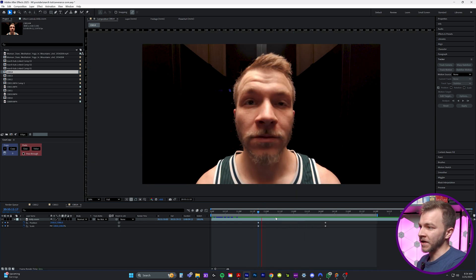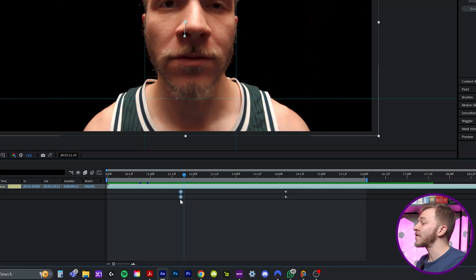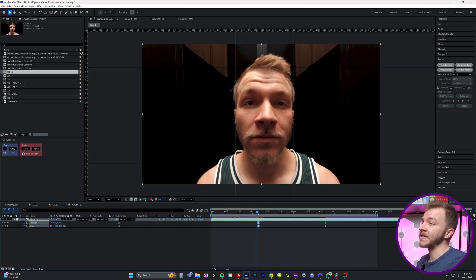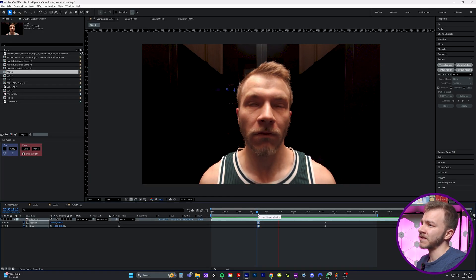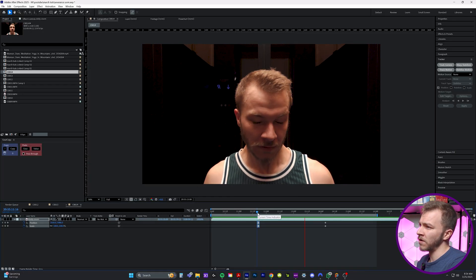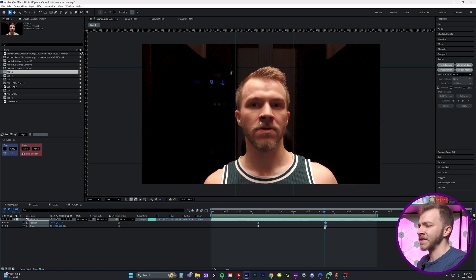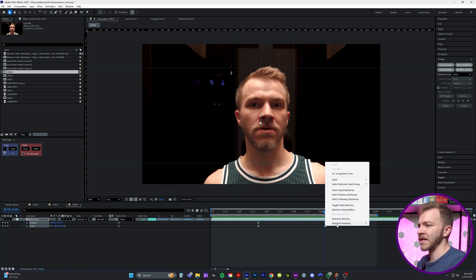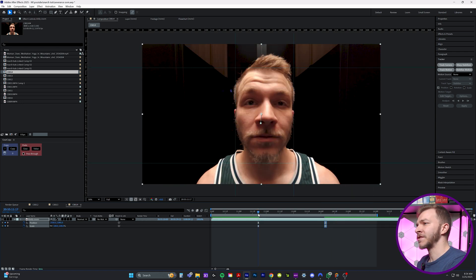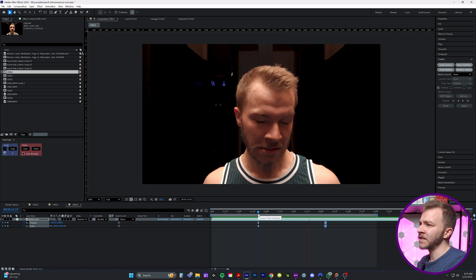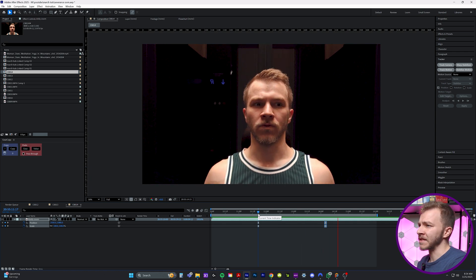We can fine-tune this a little bit. Select the first two keyframes, right-click, go to Keyframe Assistant, and then Easy Ease, so it eases into the effect. And the same with the last two — right-click, Keyframe Assistant, Easy Ease. So all together — this just looks amazing.